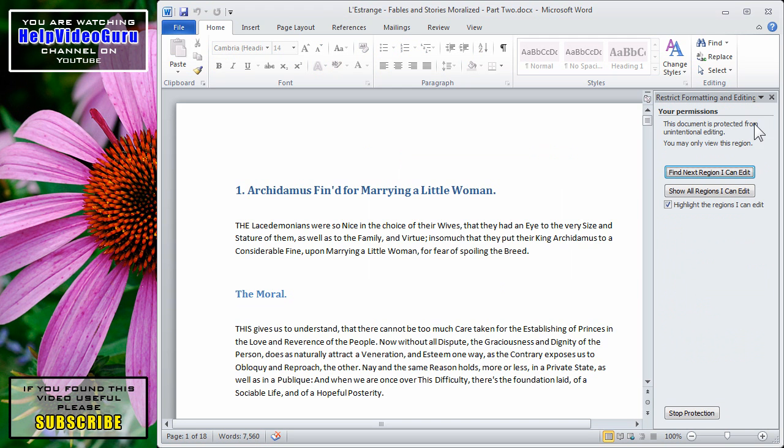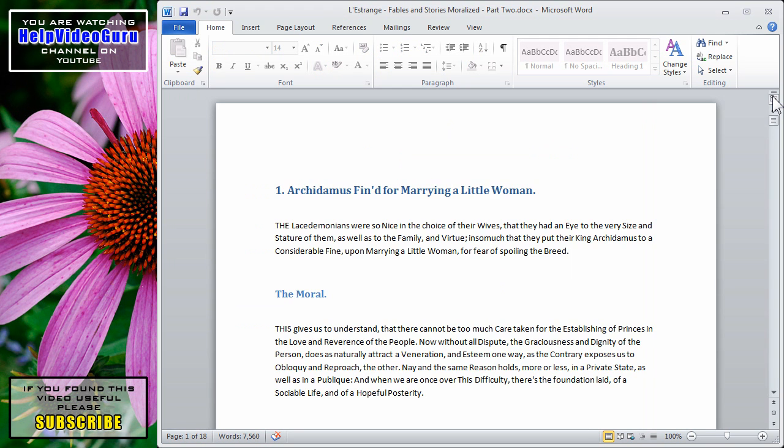And we can always close this window to get a full view once again. And that is an introduction to the basic protections for documents in Microsoft Word 2010. If you found this video useful, please subscribe to Help Video Guru on YouTube.